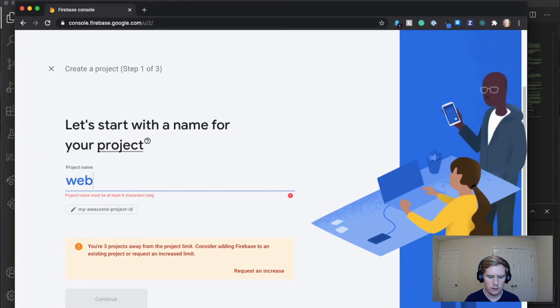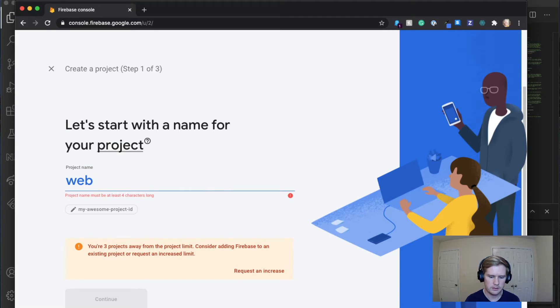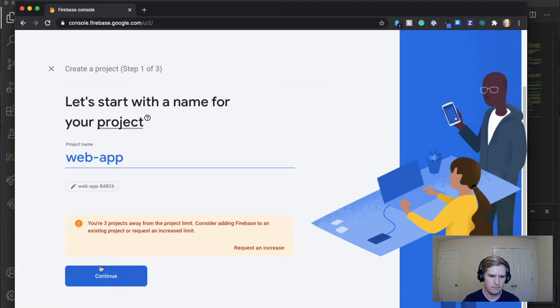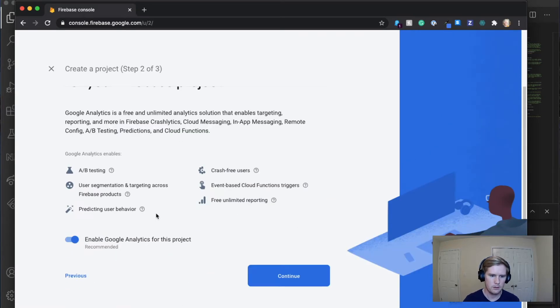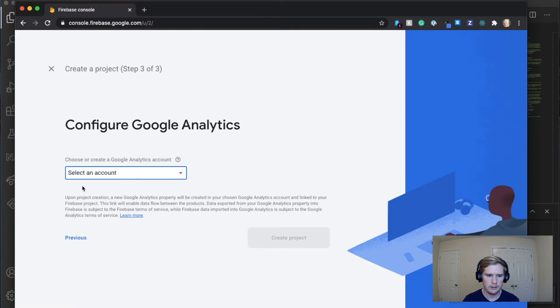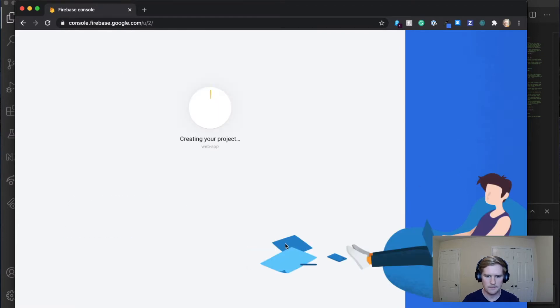We're going to create a project. I'm going to call this web app. I'm going to allow Google Analytics, you'll want to have that for your website and then you're going to click create project.